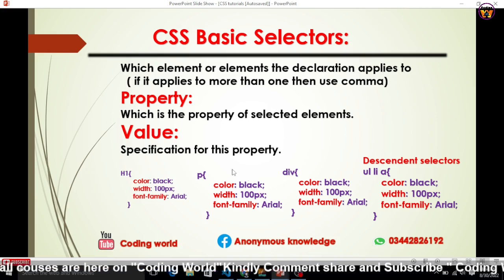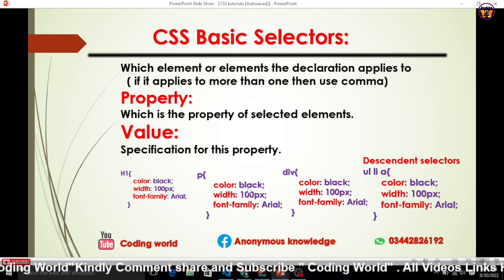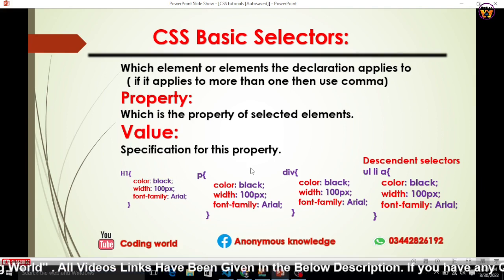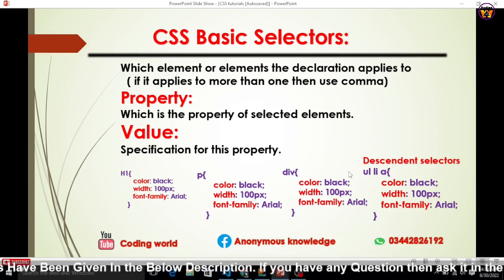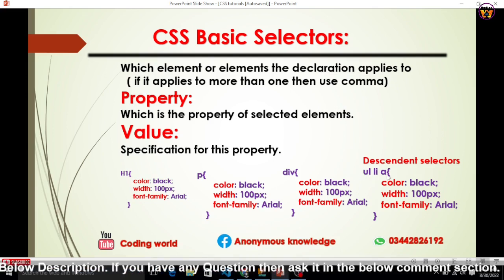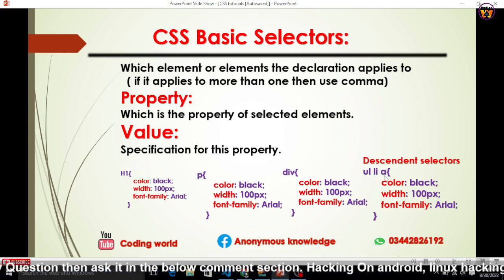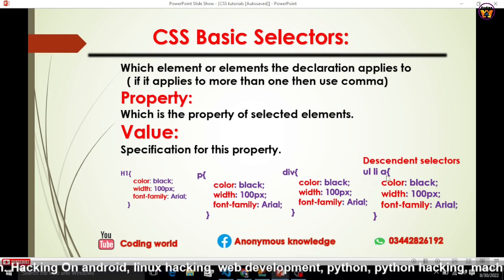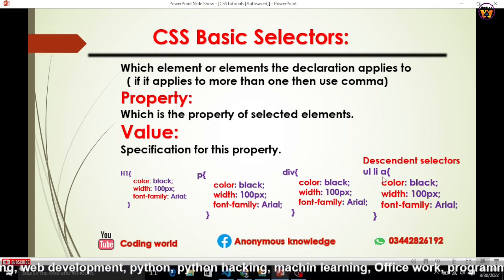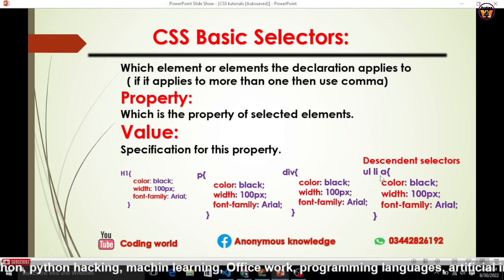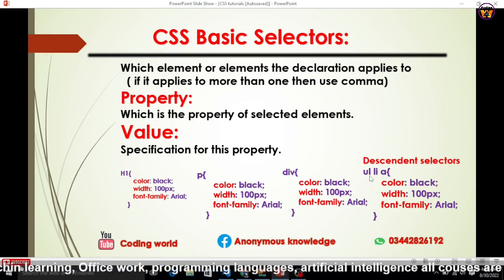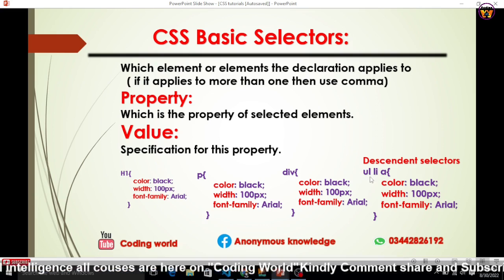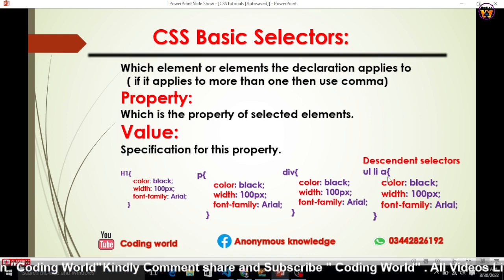If you want to apply the same style to multiple elements — like changing the color of paragraph, div, h1, and span tags at the same time — you can use descendant selectors. For example, to target an anchor tag inside a list item inside an unordered list, you specify all the parent tags that contain that anchor tag, so: ul, then li, then the anchor tag.